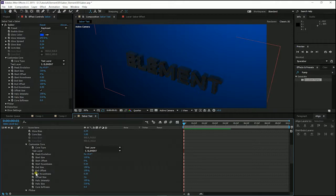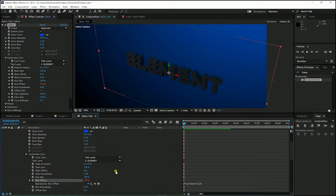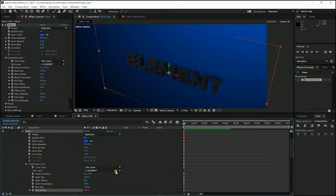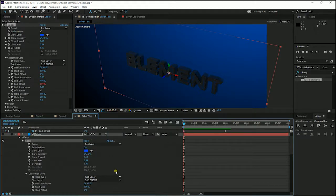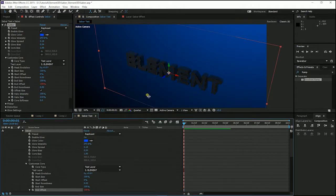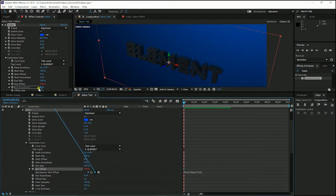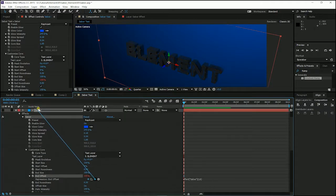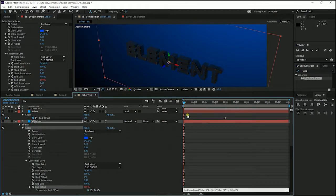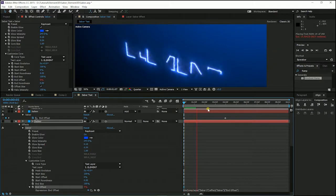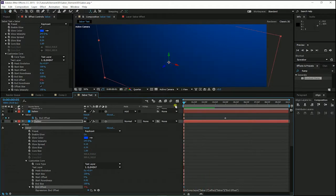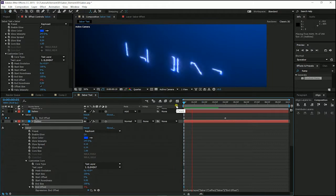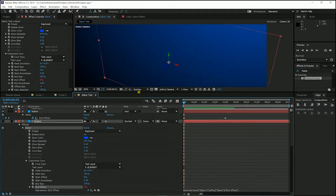I'll click on the keyframe on the end offset and just drag it to the end offset of my second layer of the Saber effect. Here. Here we are. We have created the same end offset position of our lightsaber effect.